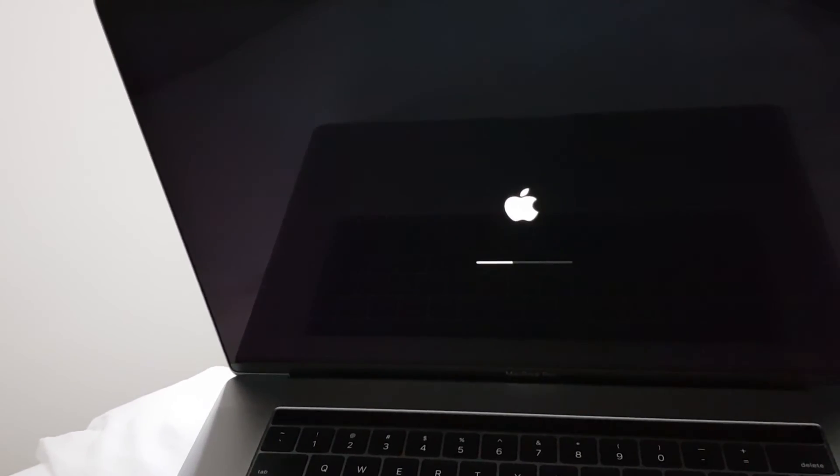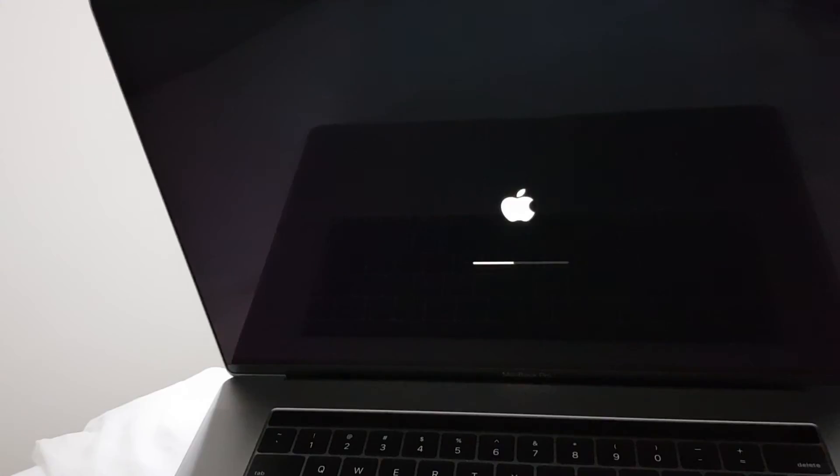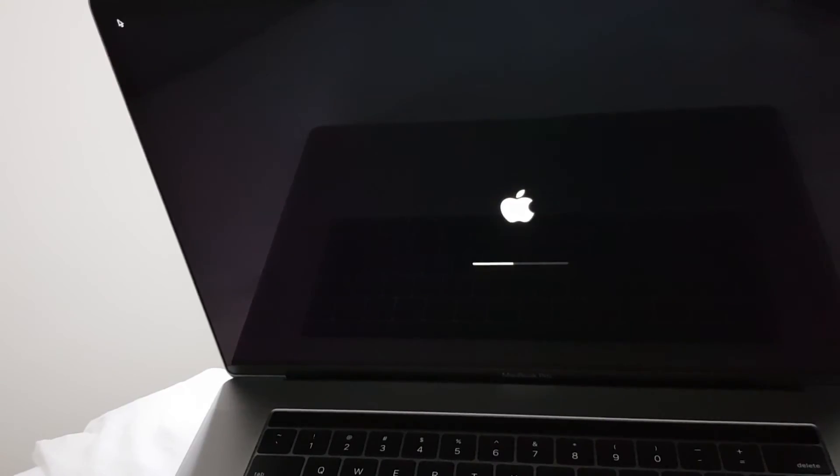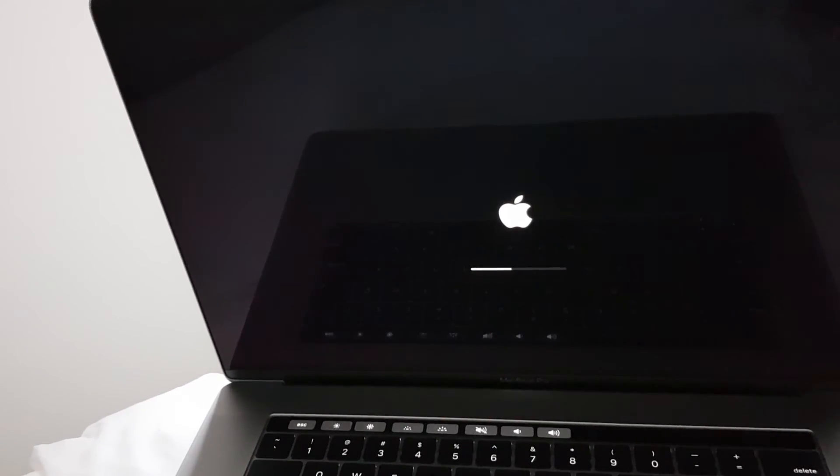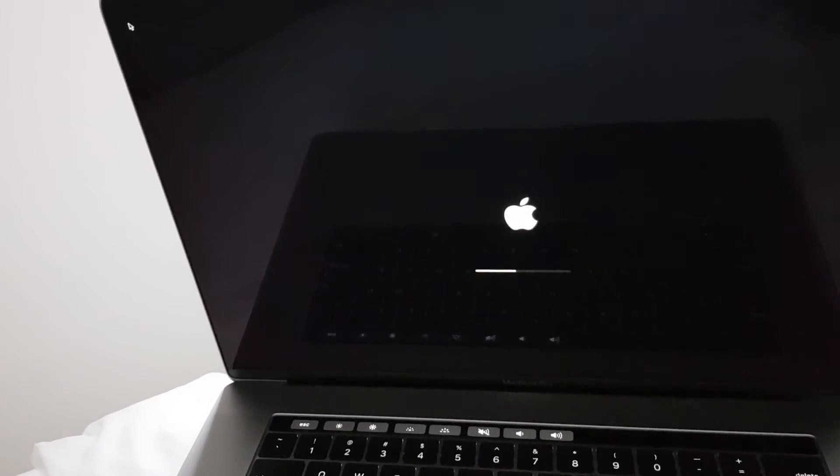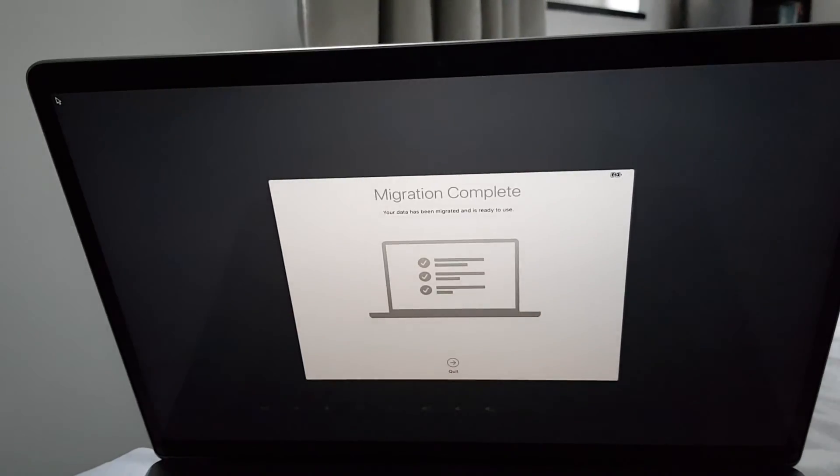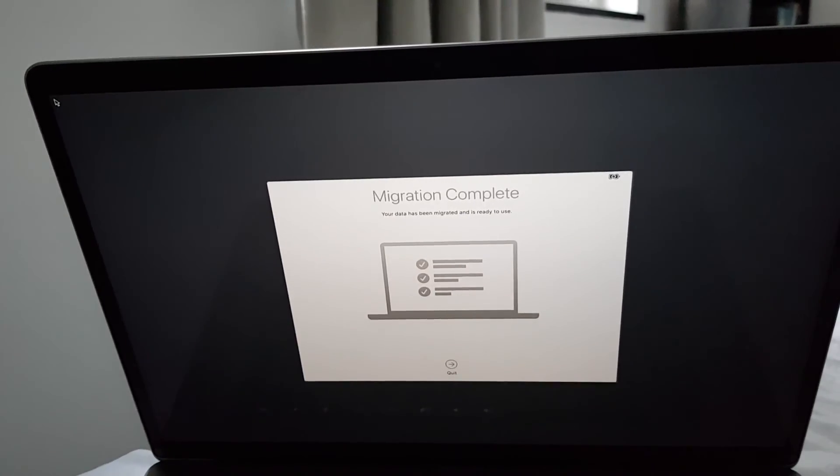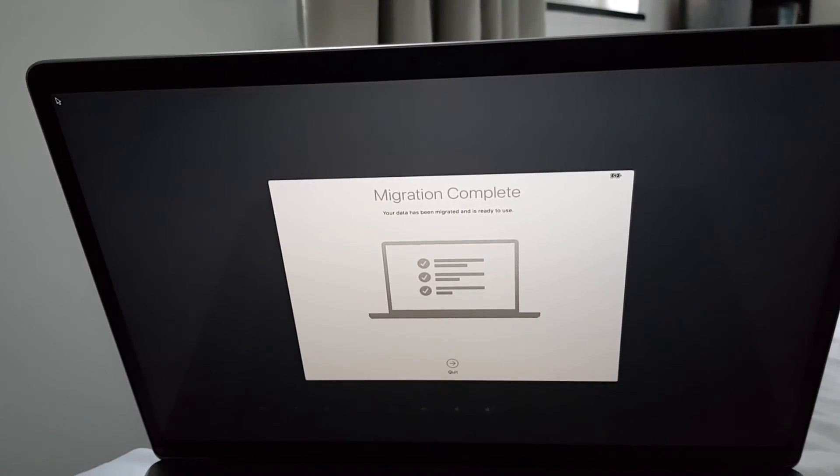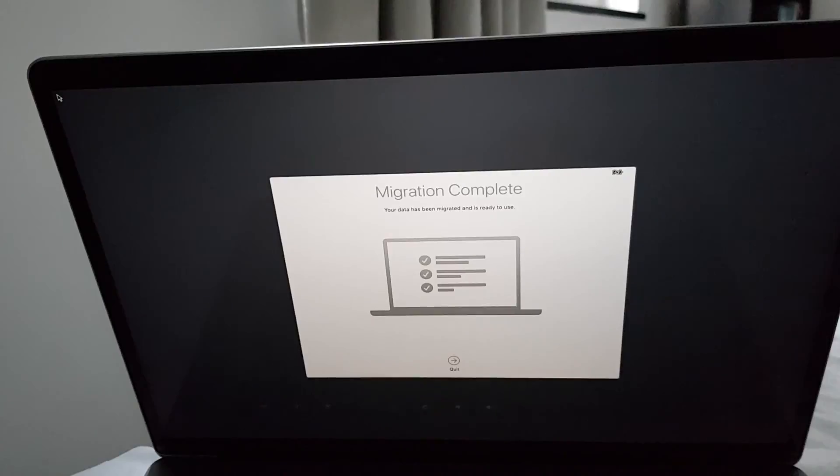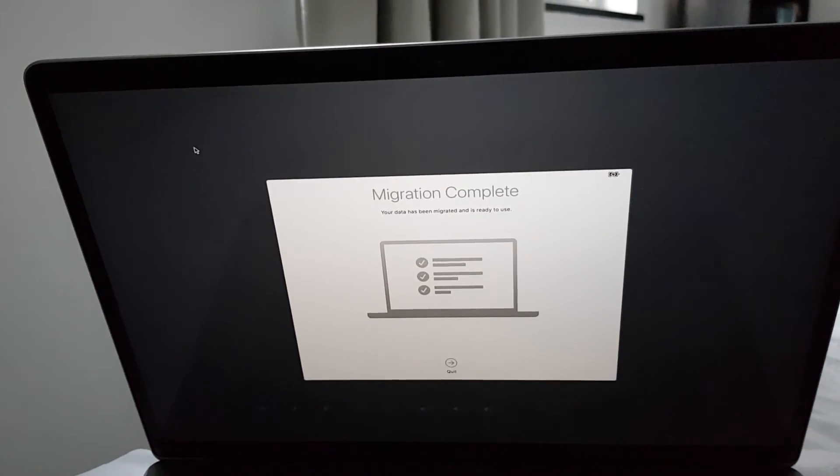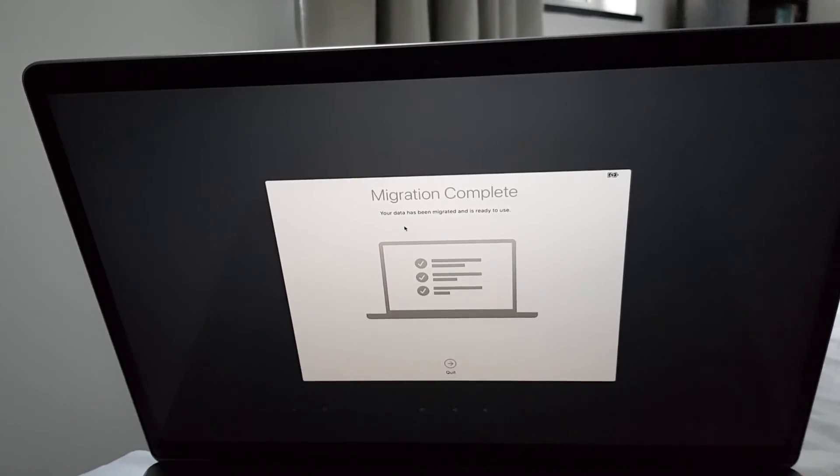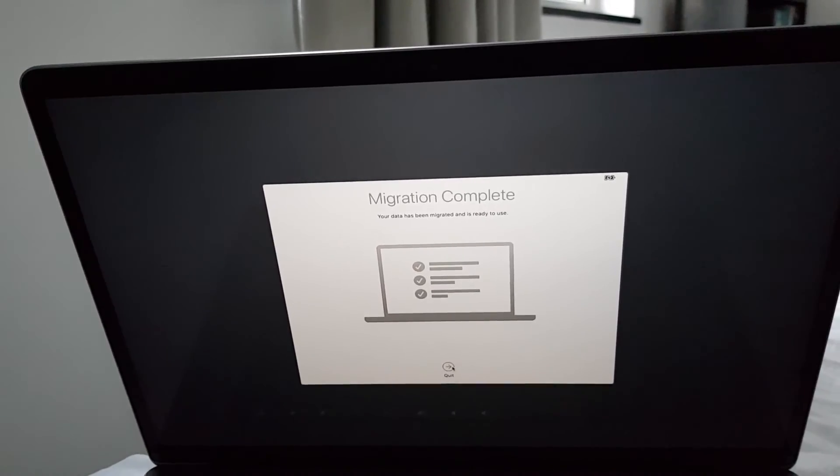It's now restarting to complete migration. The data has been migrated and it's ready to use.